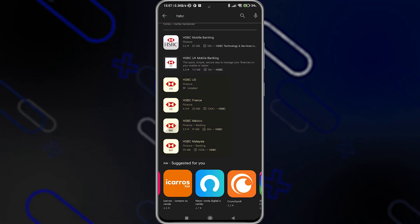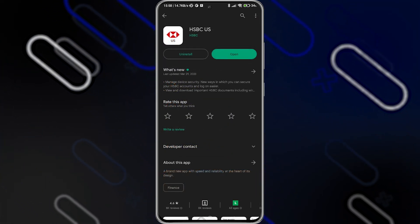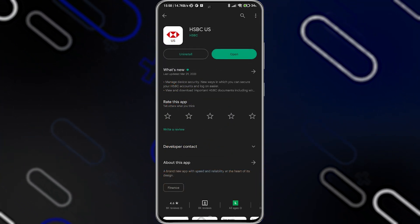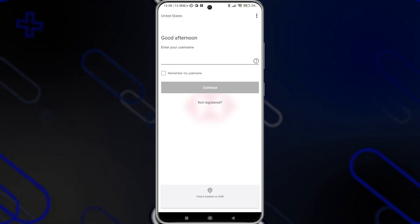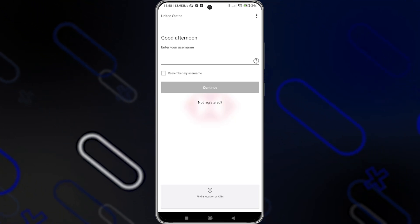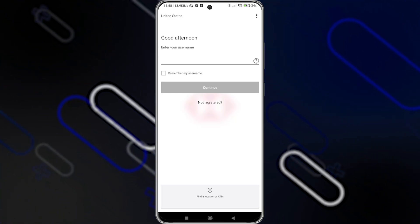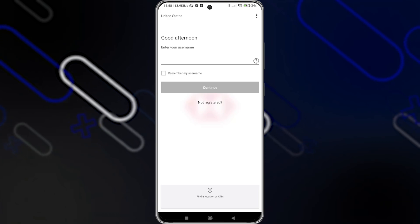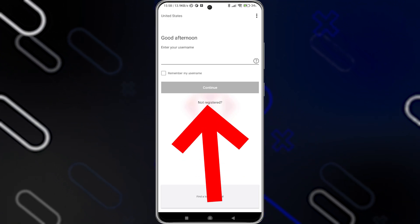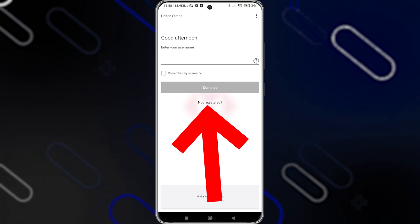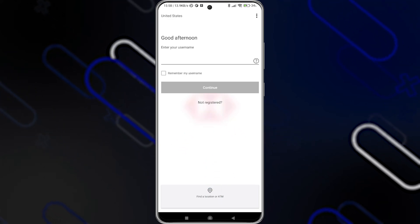In my case I'll choose HSBC US, and after I download it I will click on open. Once you open it, they will ask you to agree to their terms and conditions. Once you agree, it will show you this page. You will have to click on 'not registered' because this is our first time creating an account or registering in this application.